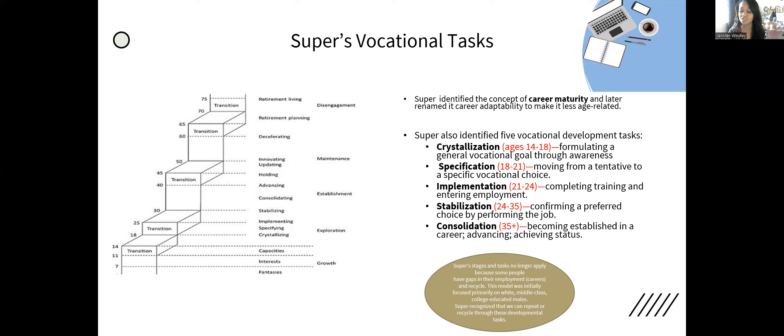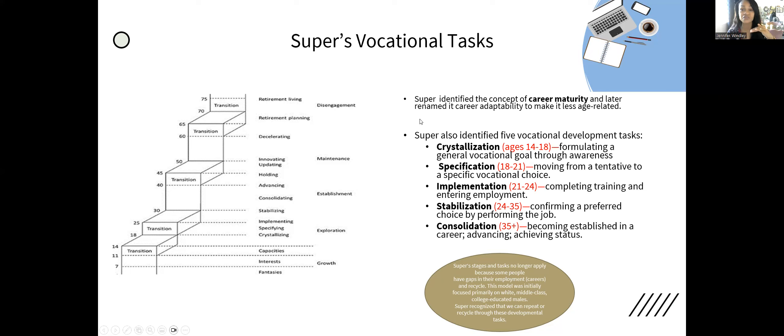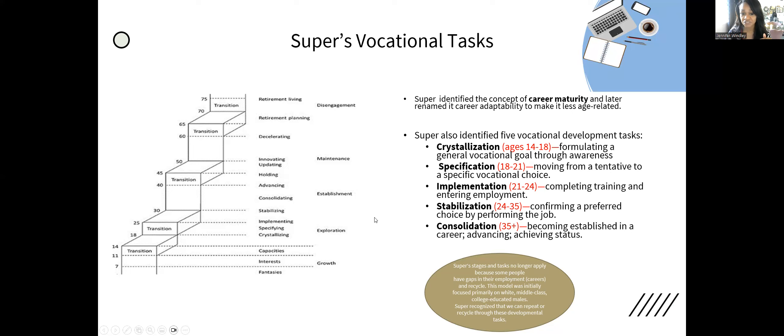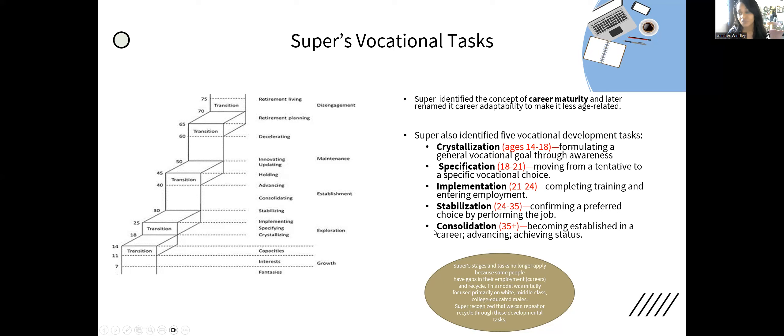Then consolidation happens at 35. That is becoming established in career, advancing, and achieving status. That's doing all those hard things at work so you can climb the ladder, get that raise, and become the CEO or assistant CEO and earn that gold watch. Those are the vocational tasks. The important thing to remember for Super and Ginzberg is they're developmentalists, so you have to know their ages and stages. With Super it can get a little hairy because he has two sets: developmental tasks—growth, exploration, establishment, maintenance, and disengagement—and vocational tasks—crystallization, specification, implementation, stabilization, and consolidation.